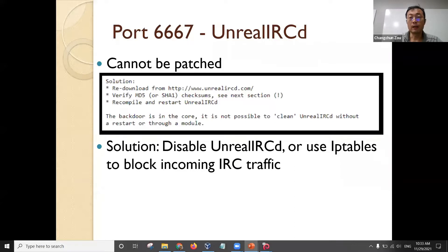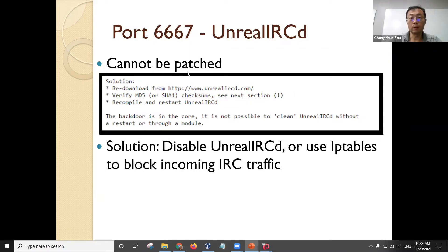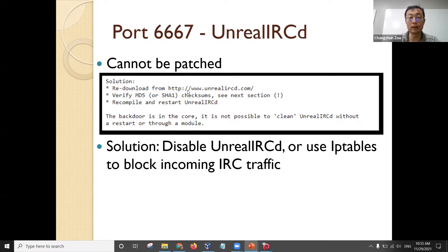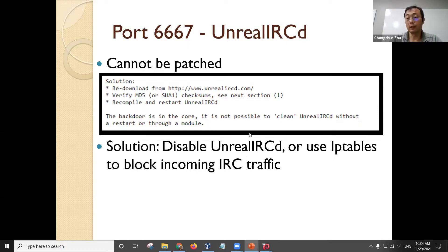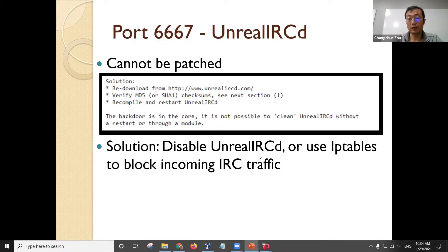The VNC server itself does not have any vulnerabilities — the password is just too weak. Another vulnerability is Unreal IRCD. I demonstrated this attack when I introduced Metasploit. From the reference, this one cannot be patched because the backdoor is in this program's core — it is not possible to clean it. The solution to remove this vulnerability from Metasploitable Linux has multiple options.